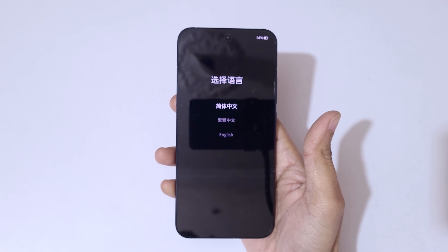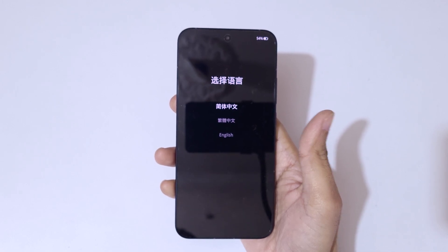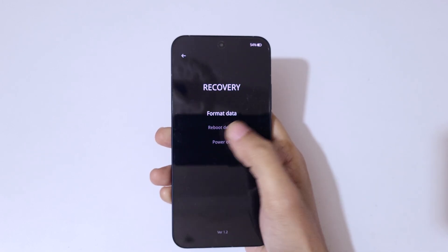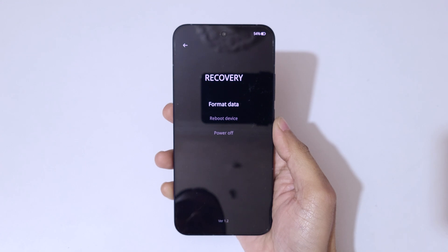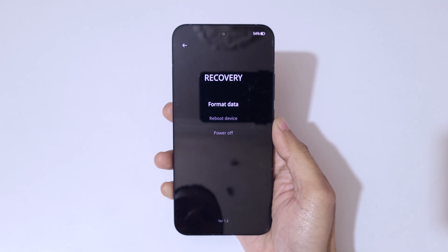Now press and hold the Volume Down and Power button together for a few seconds, then release. The device will enter recovery mode.